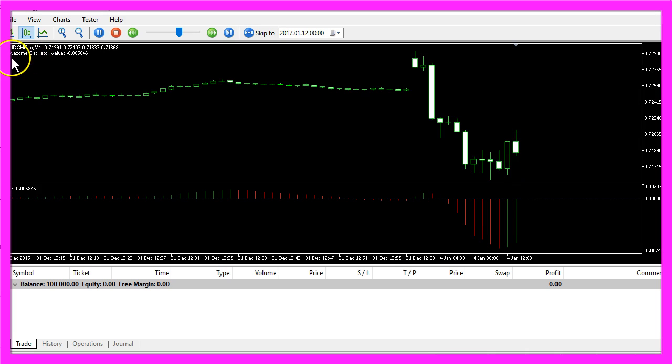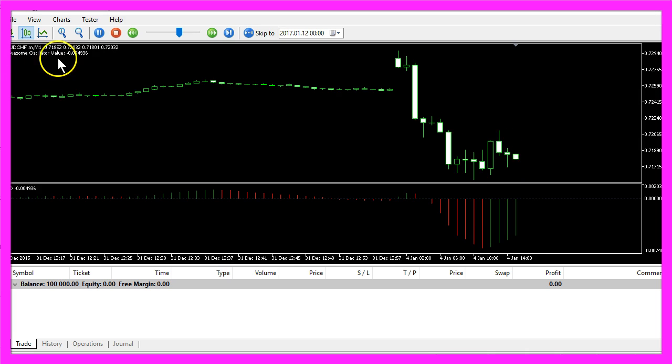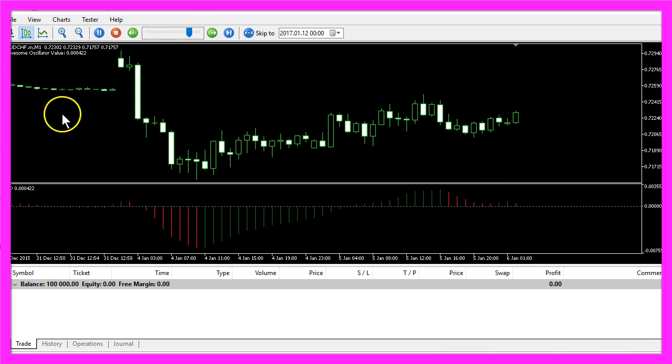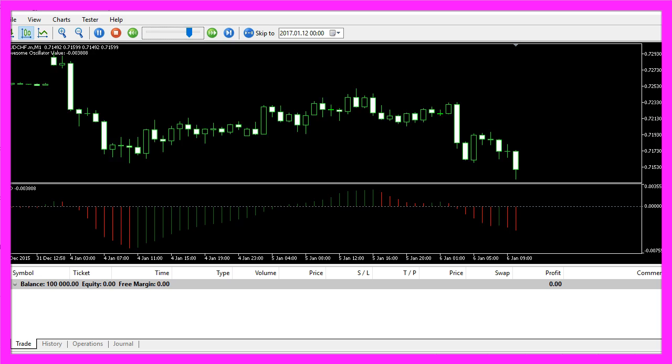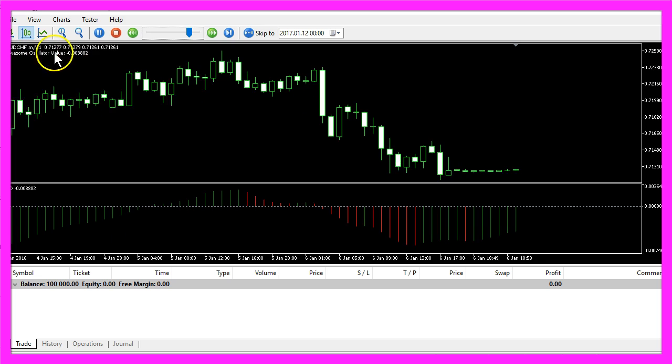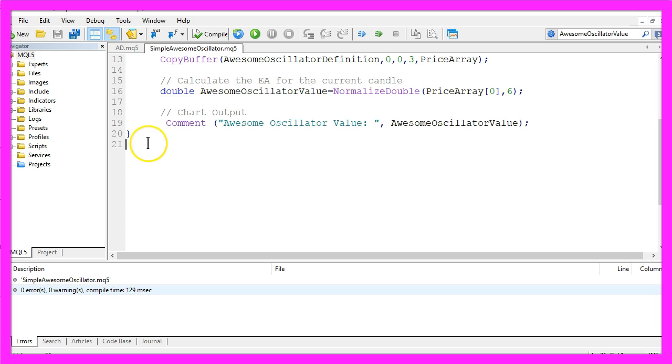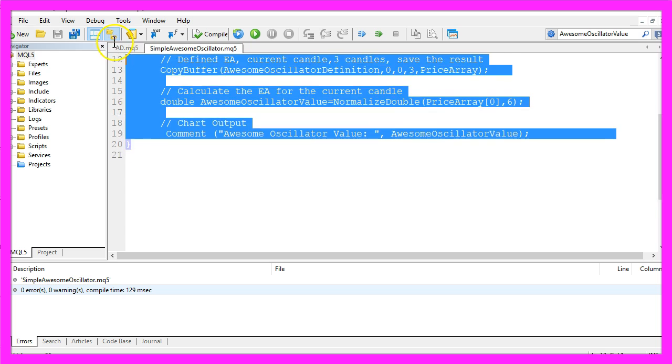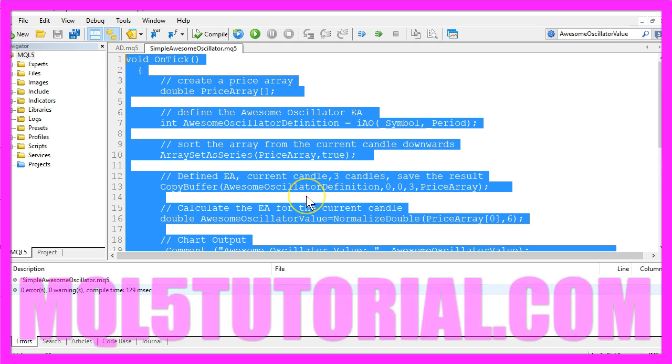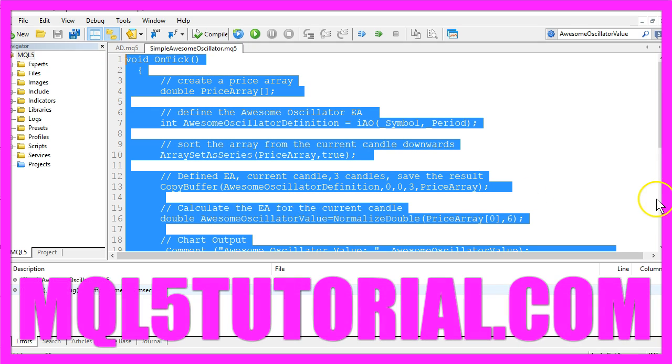Here is our little Expert Advisor at work. It's calculating the awesome oscillator value, and you have coded it yourself in five minutes with a few lines of MQL5 code.